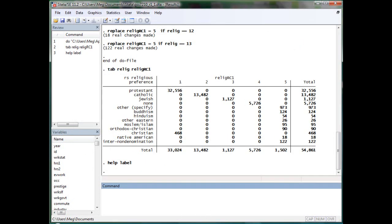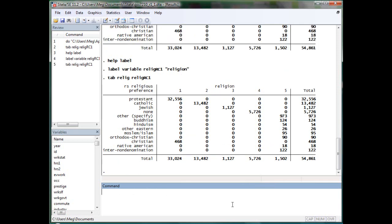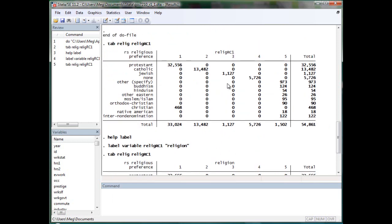So let's first label variable, ReligeRC1, Religion. Let's tab the data again. So you can see here it is from ReligeRC1 to Religion, but the name of the variable is still ReligeRC1.